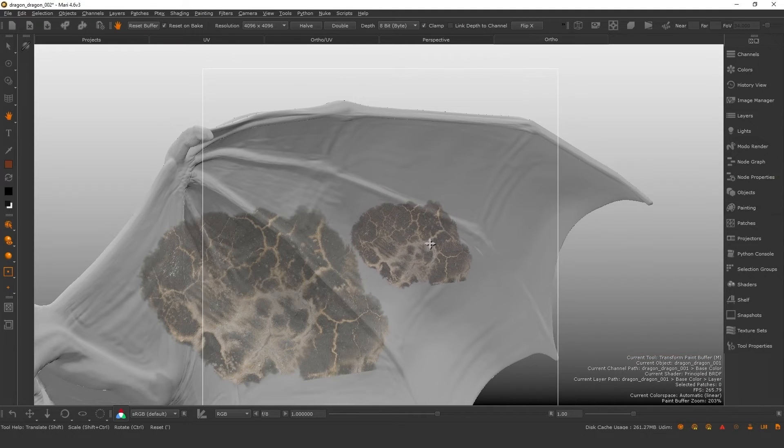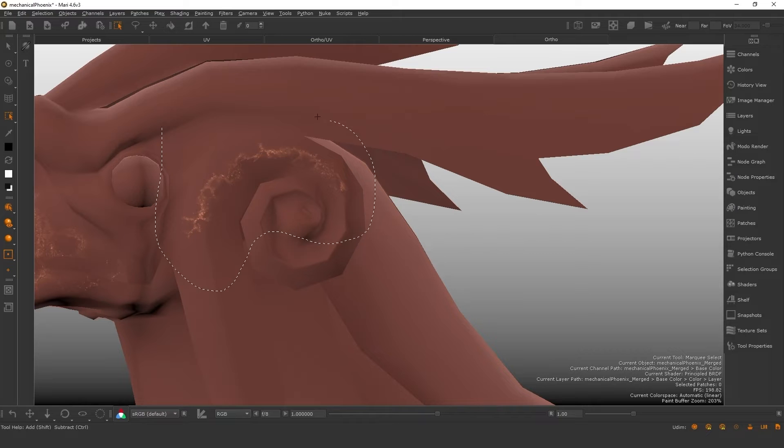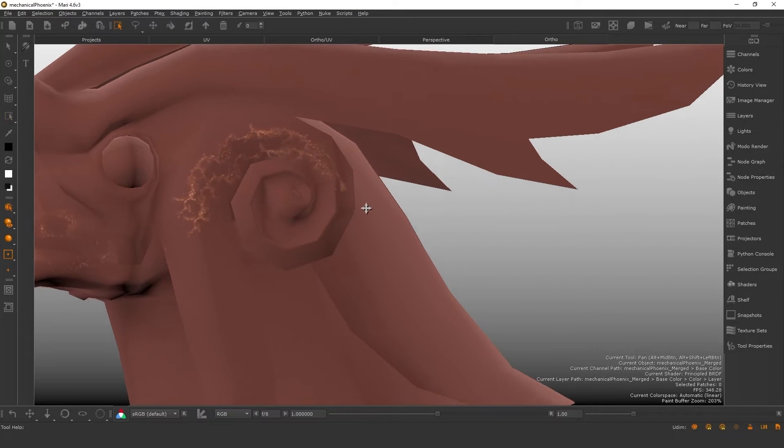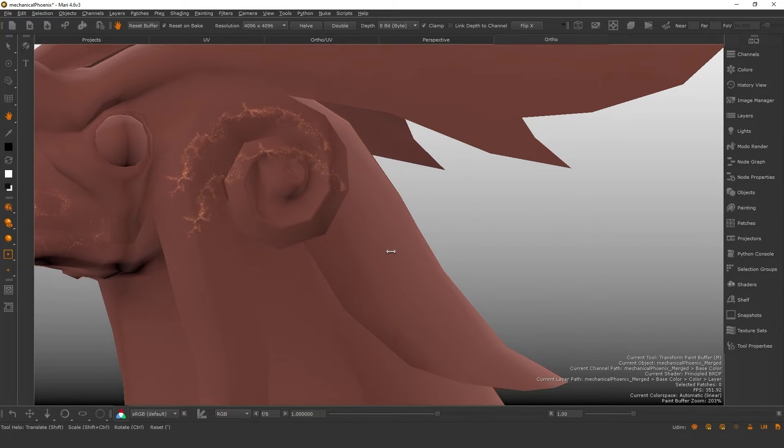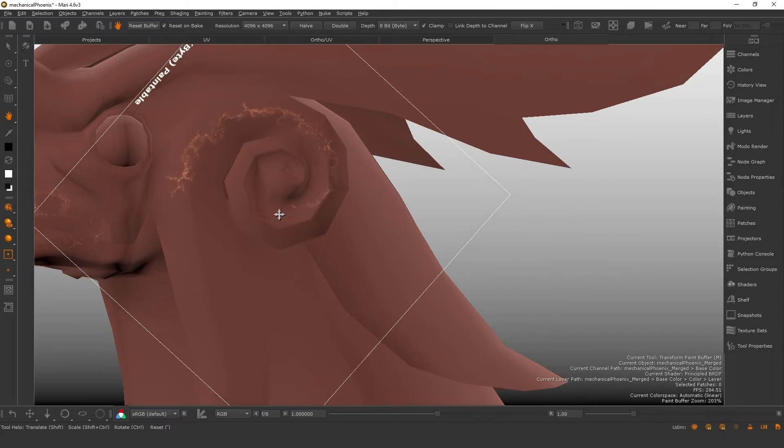Or lift existing paint on the model back into the buffer with the lift tool, which can then be reused on other areas of your model. Imagine how useful this is when you're painting scales or skin onto a creature.